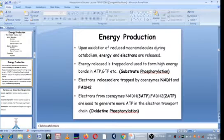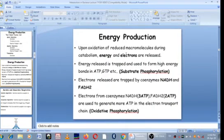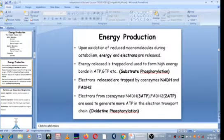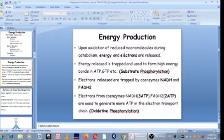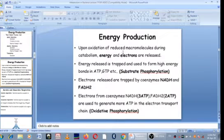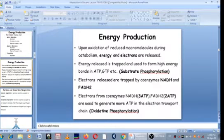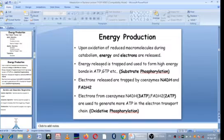How is energy produced in bacteria or in microbes? Production of energy involves the oxidation of reduced molecules, meaning molecules that contain electrons — molecules that are rich in electrons. Among the most electron-rich macromolecules are the carbohydrates and the lipids. When you oxidize them, when you cause them to lose electrons, they release energy. The energy is trapped and used to form high energy bonds in the form of ATP and GTP.